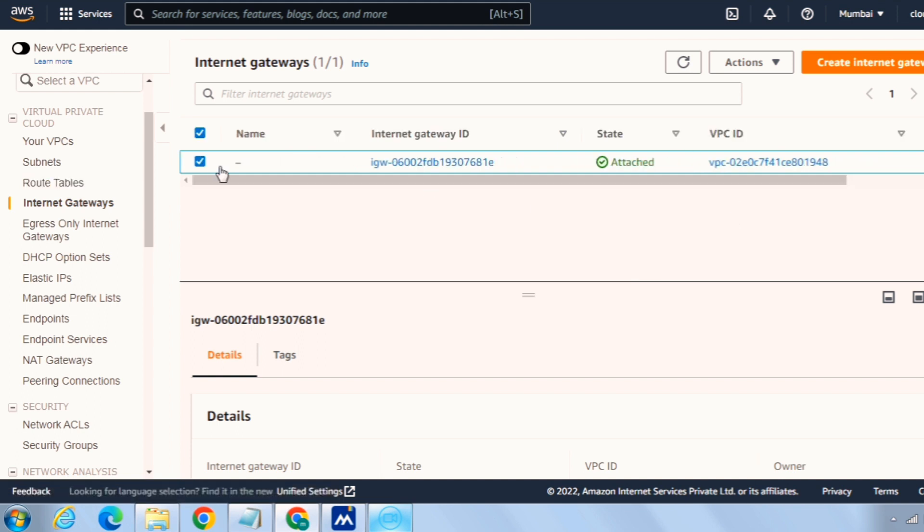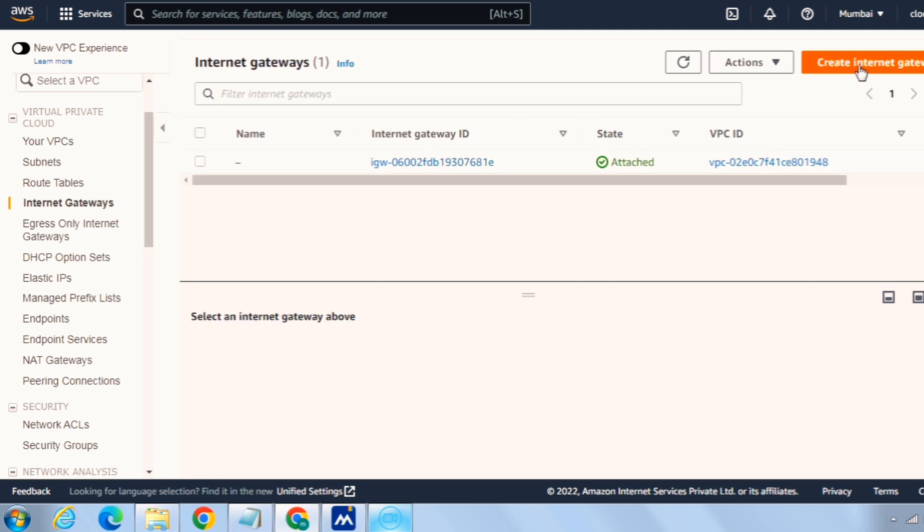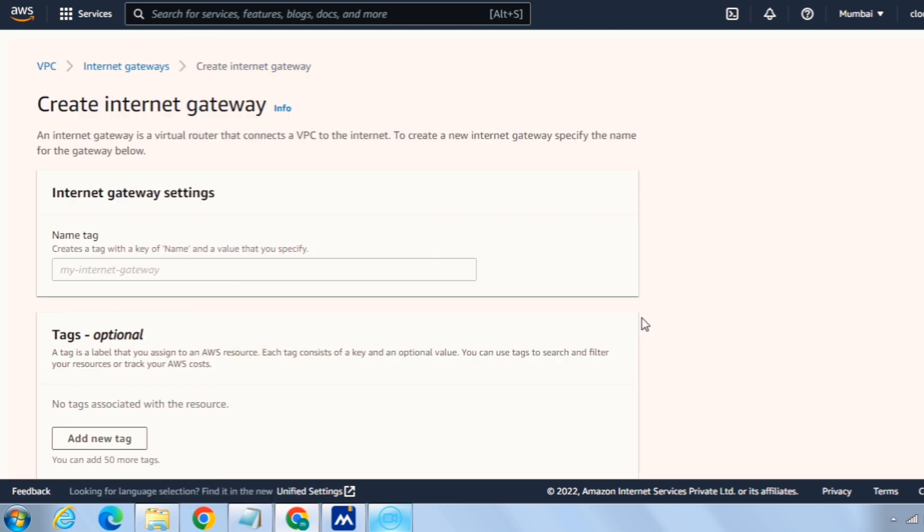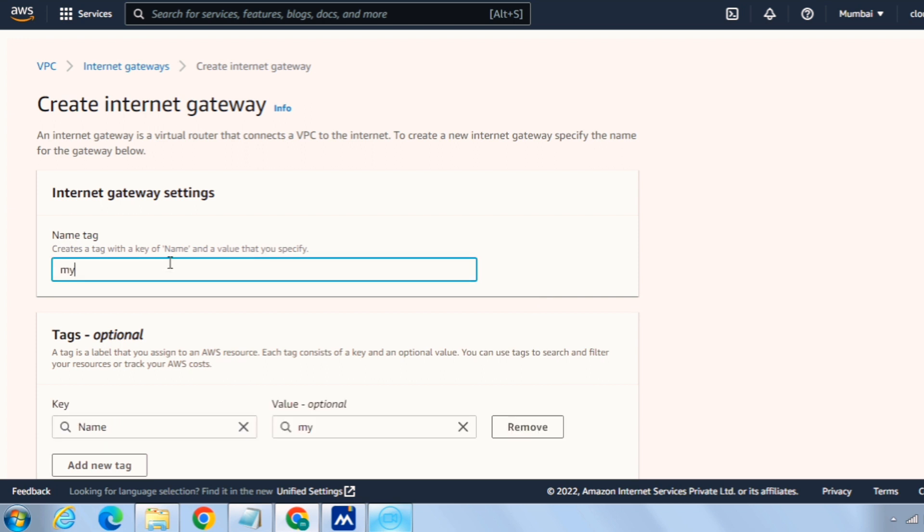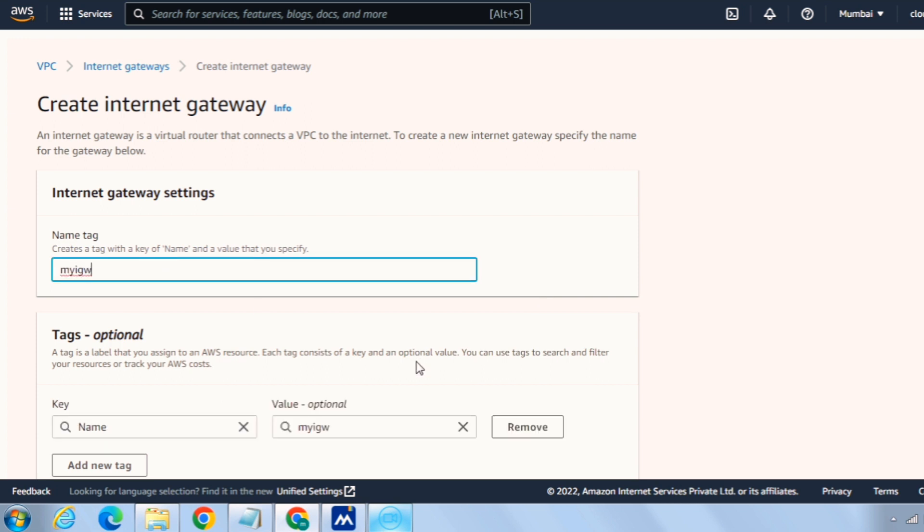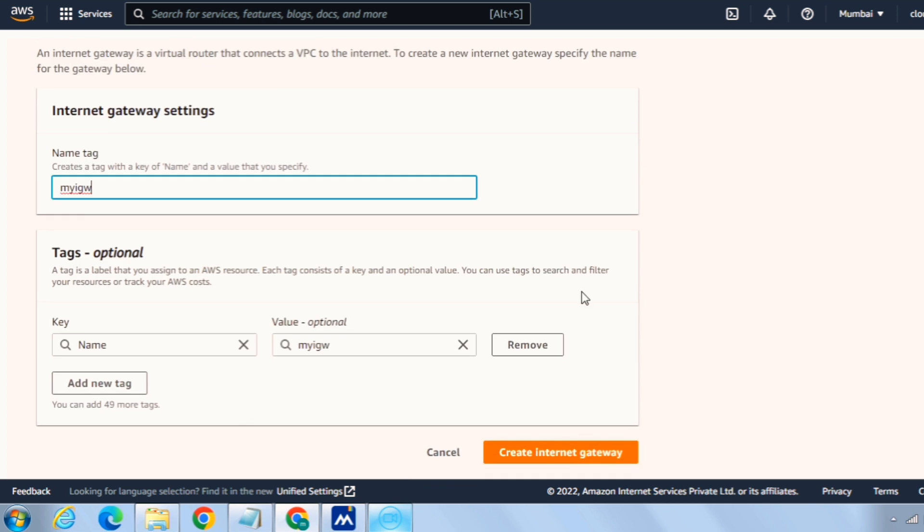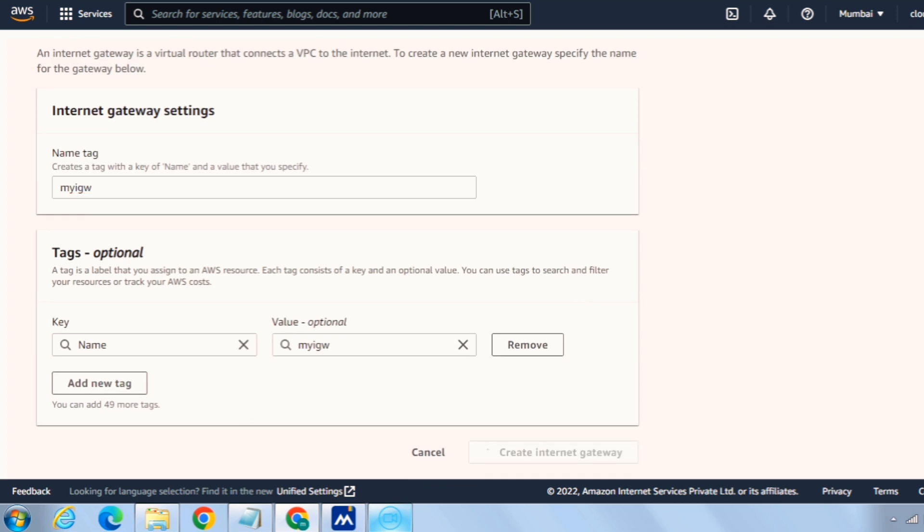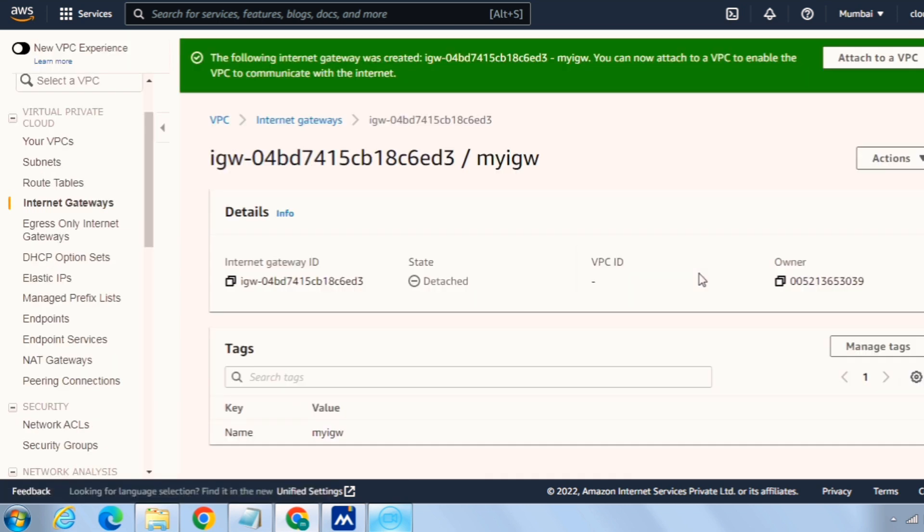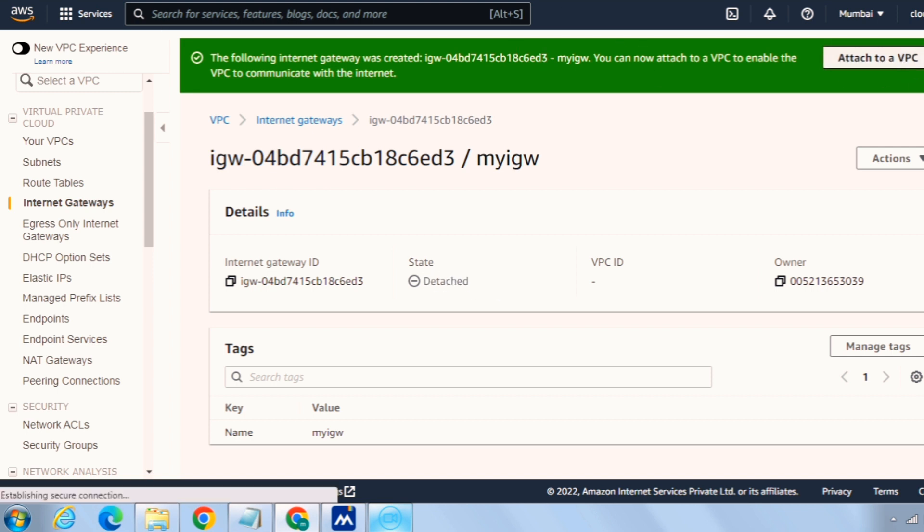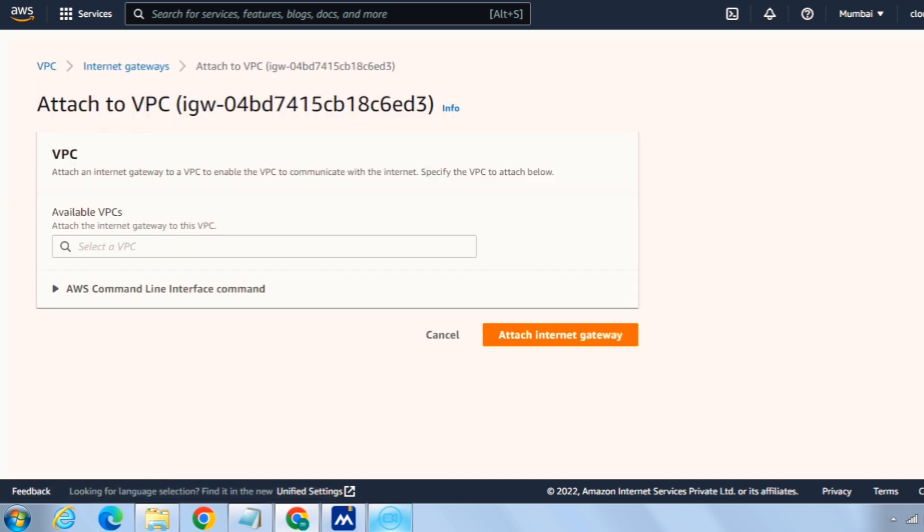So we need to create something for our custom VPC. For that, click on create internet gateway and you can notice the state is detached because it's not attached to our VPC. And there's a button here to attach to our VPC, click on that.